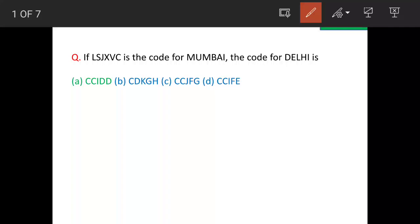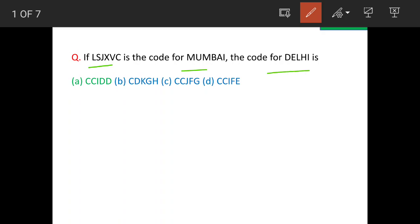We have a code given for Mumbai. This is the code. What is the code for Delhi? This is the question. We'll solve this. The question looks very simple, but it is slightly difficult.